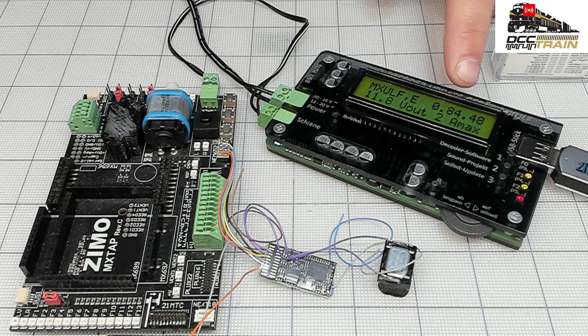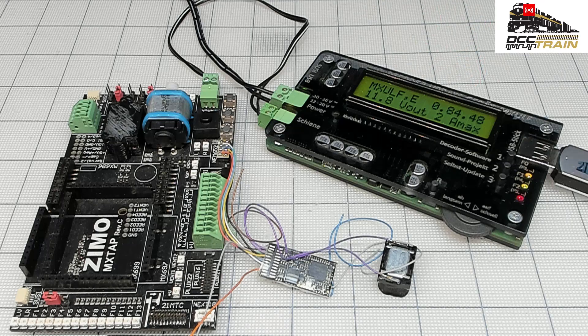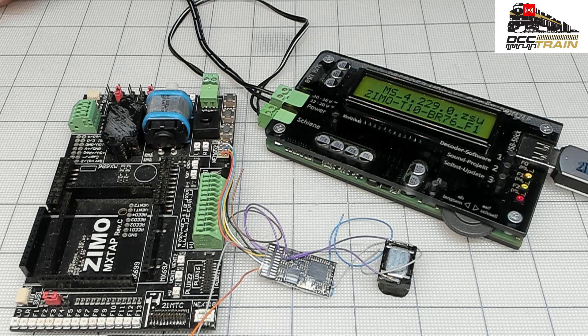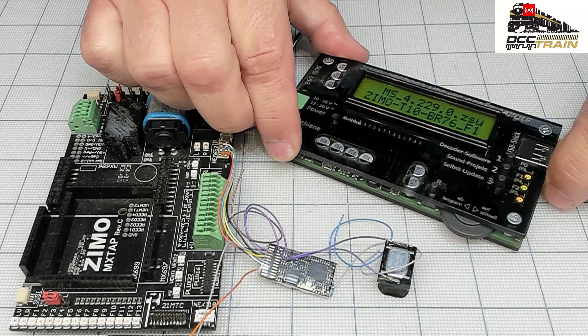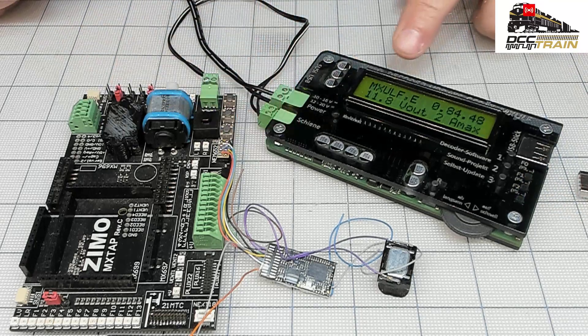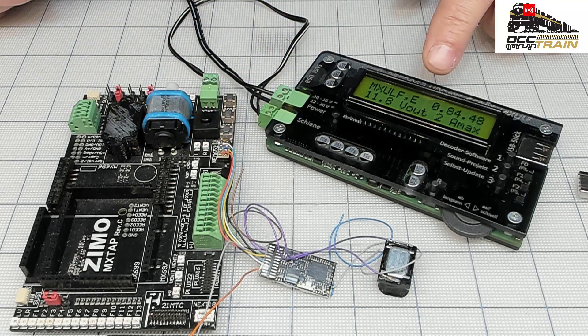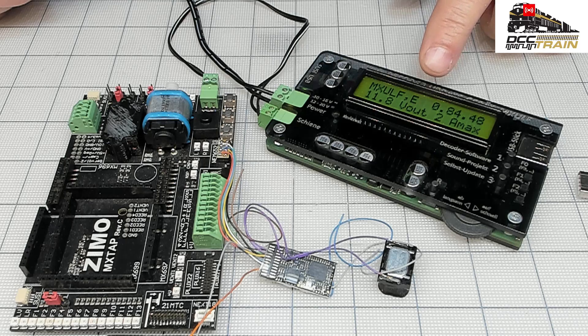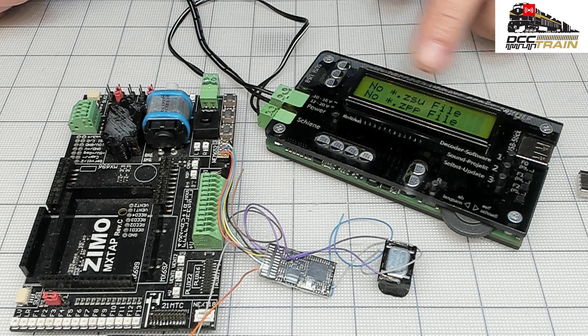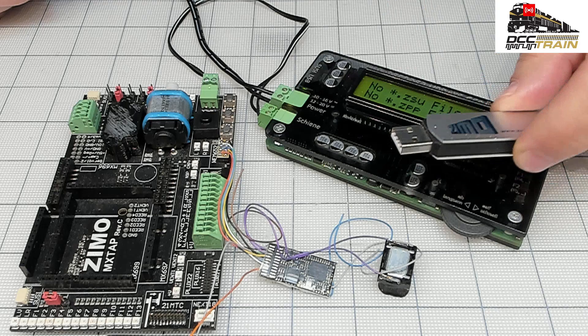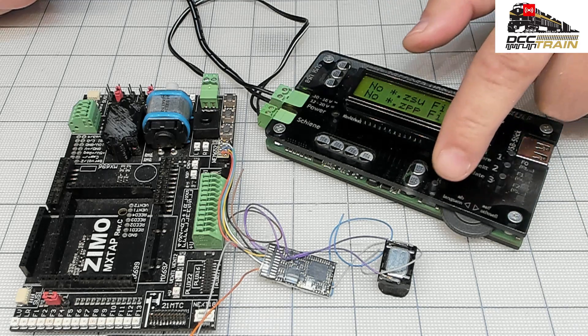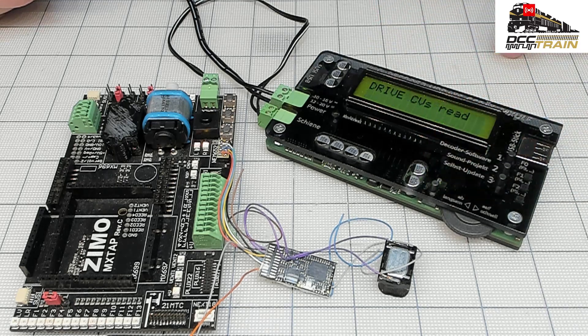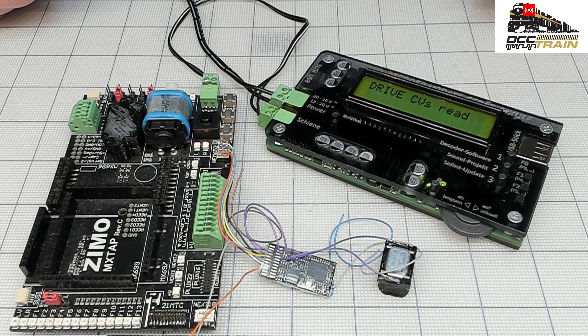And then I can disconnect it. You will see it's starting up and then it shows no files because I pulled that USB drive. Then I'm going to press that drive button, it will read the decoder CVs.